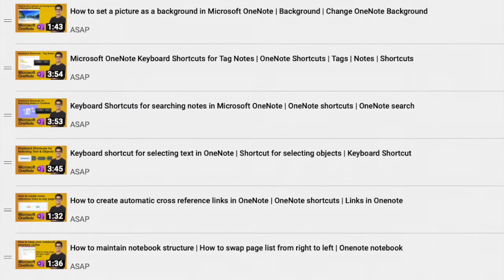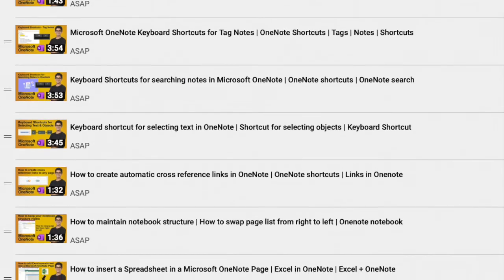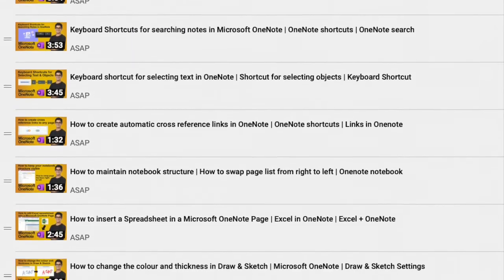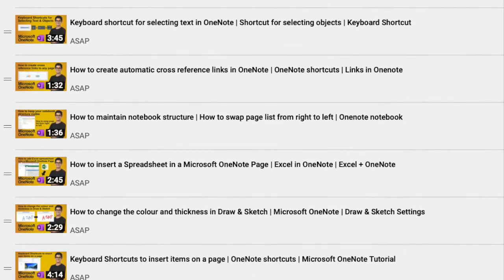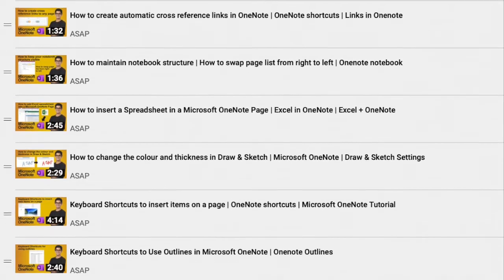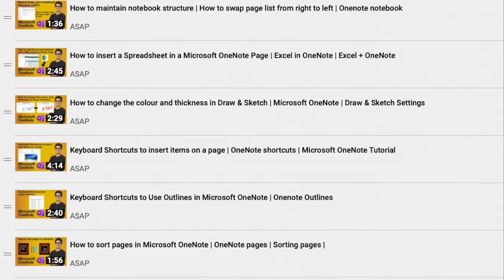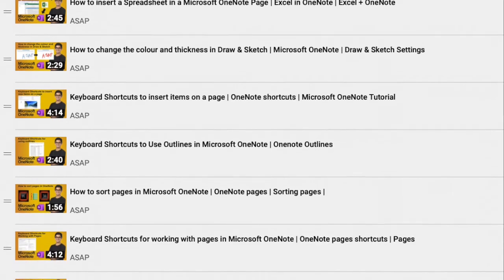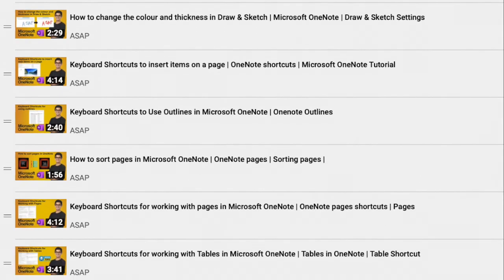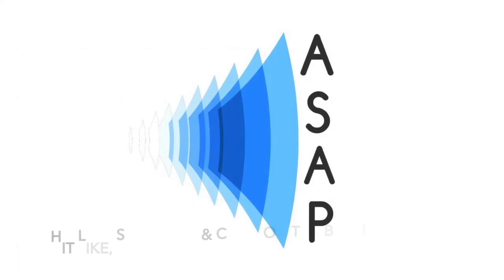Hope you find it useful. Don't forget to check out our Microsoft OneNote playlist where we have discussed more amazing features and do subscribe to our channel. See you guys in the next video. Thank you.